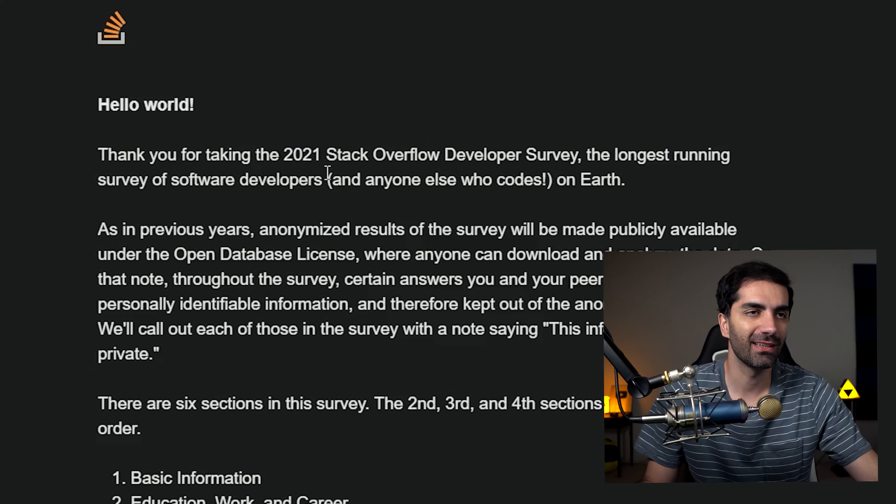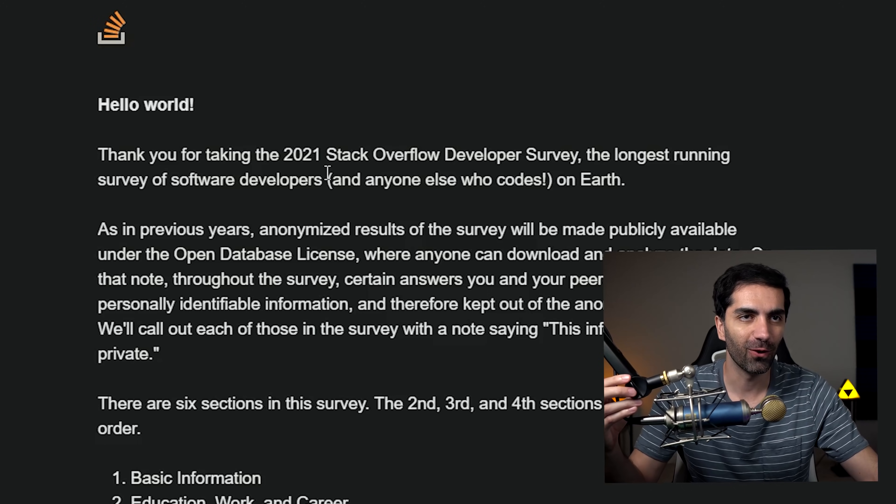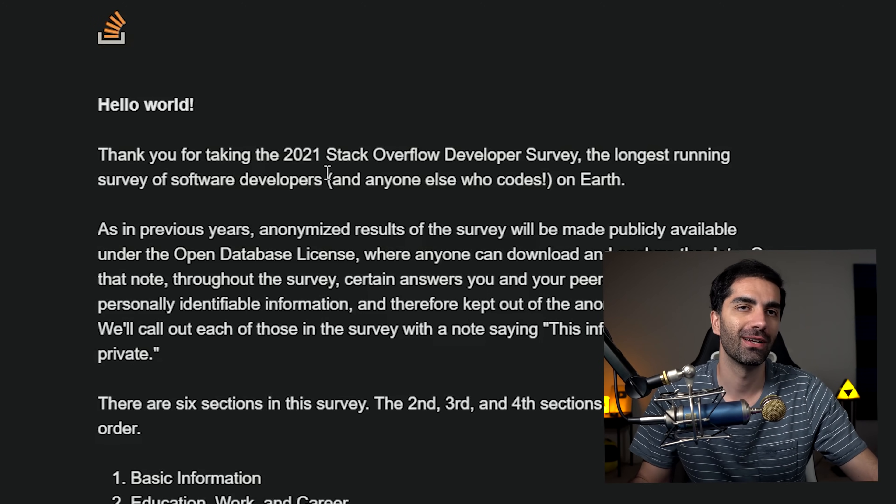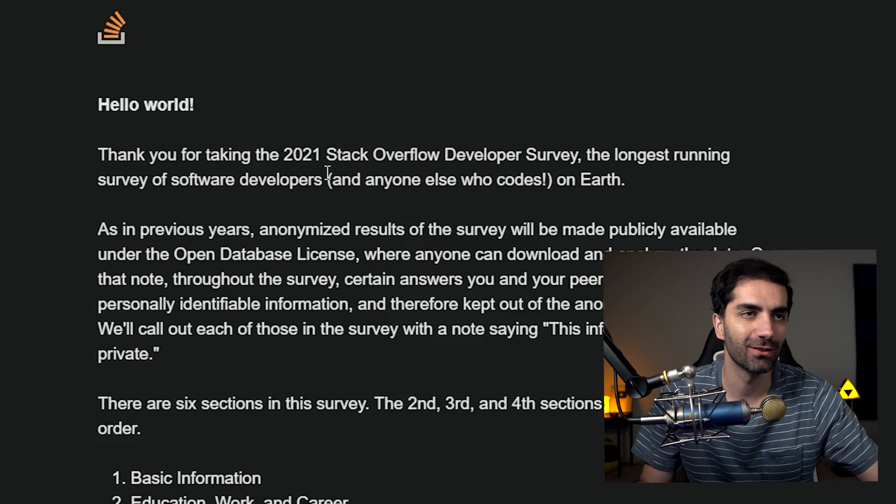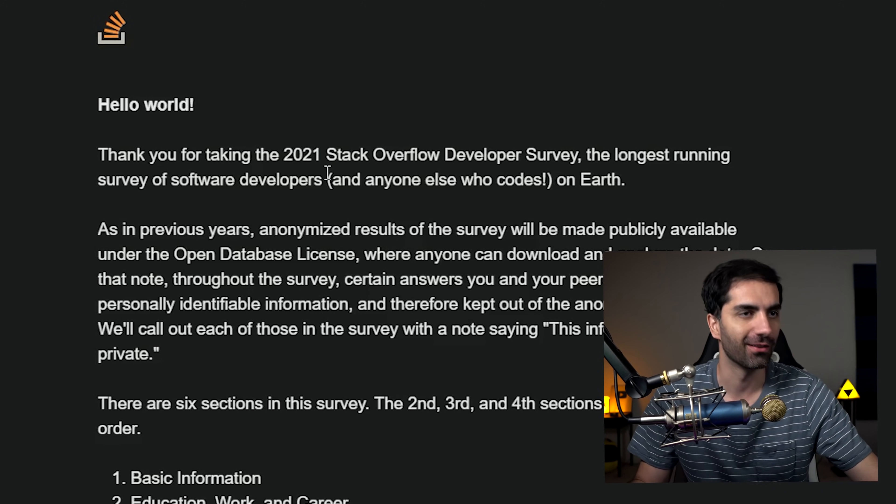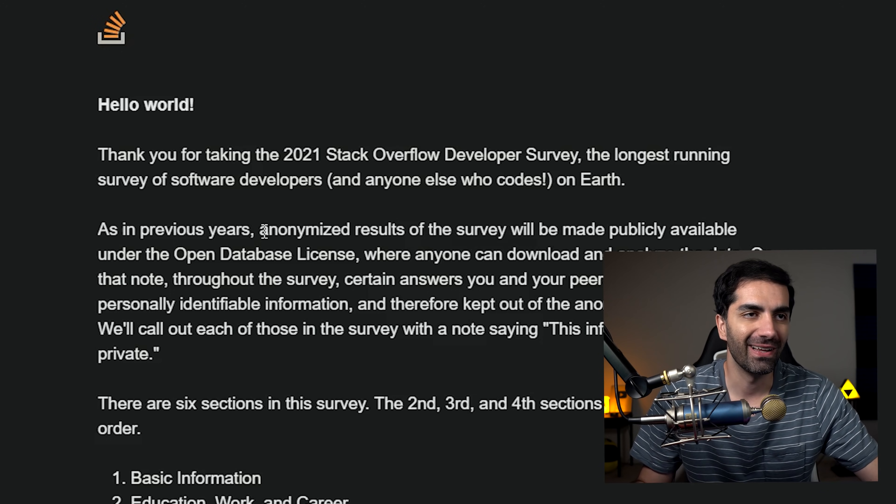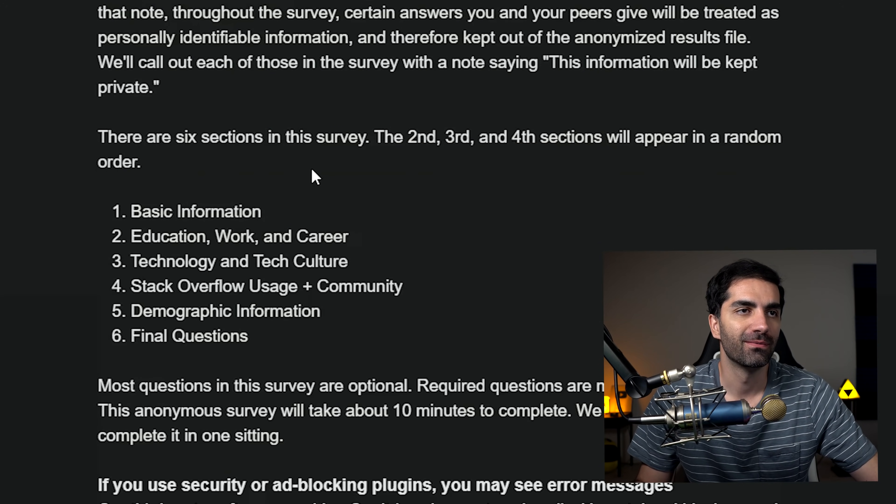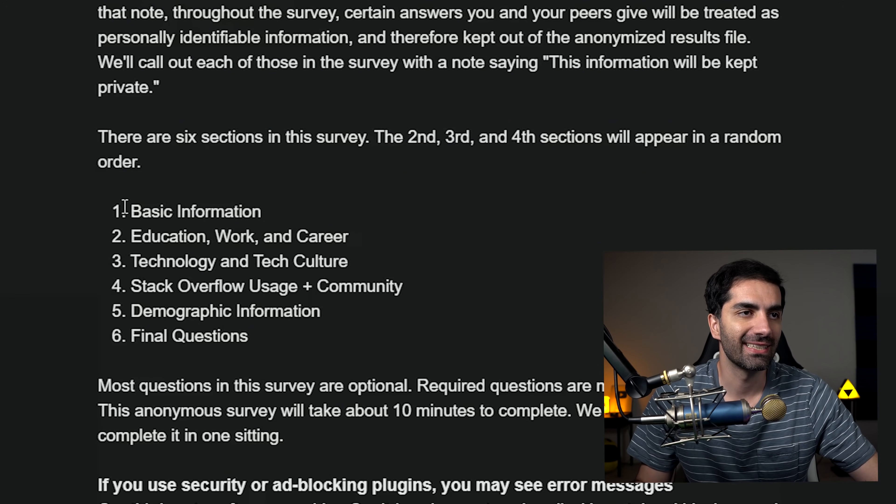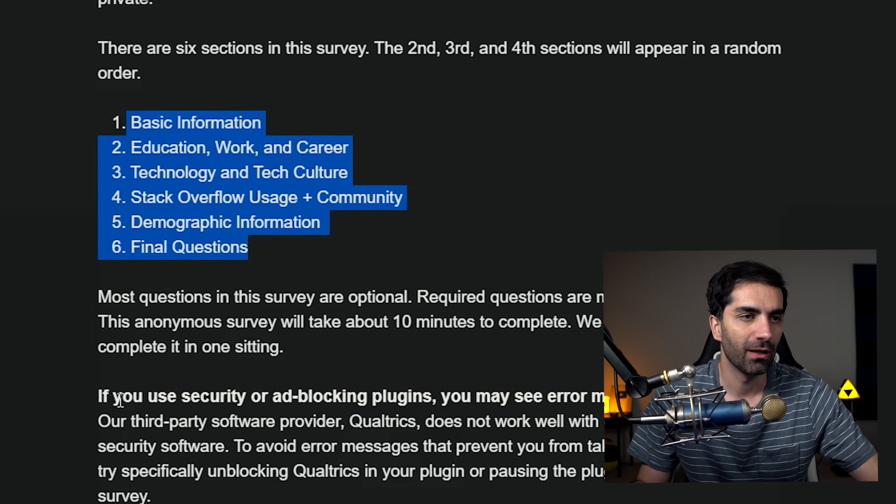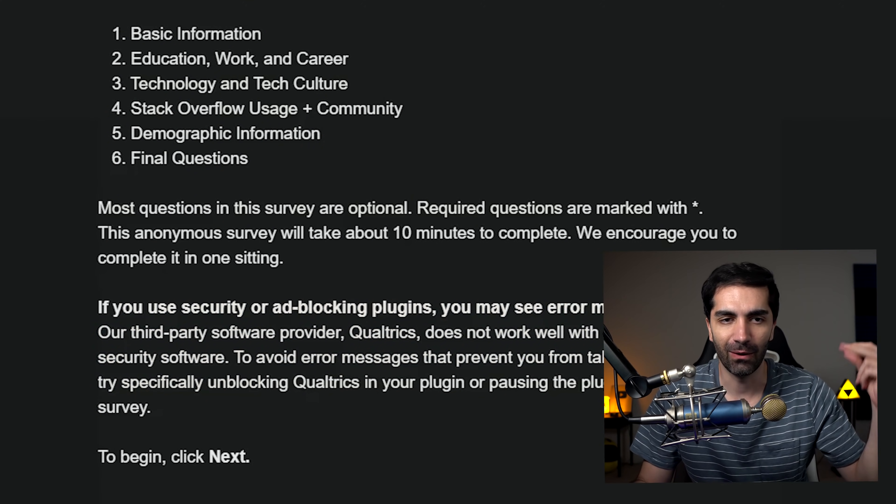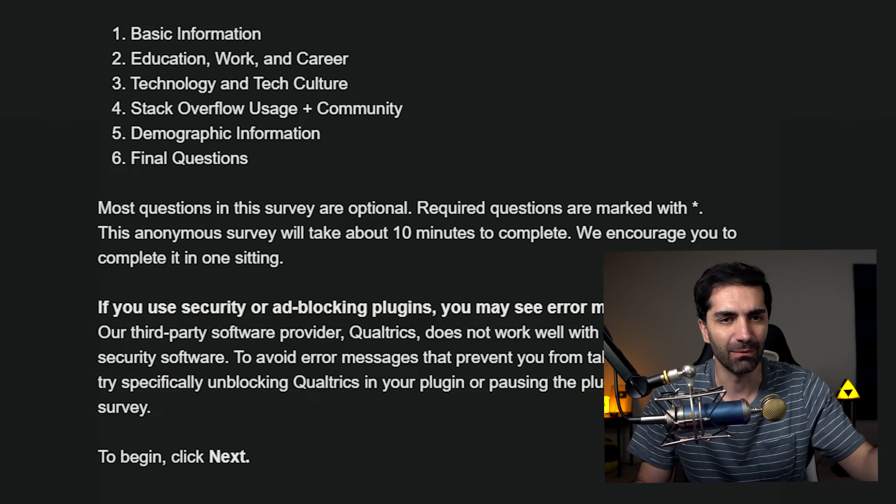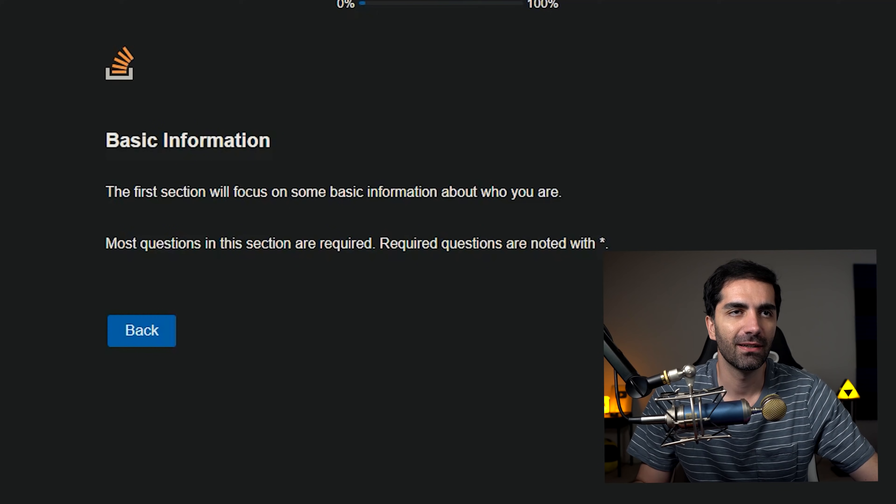All right. Hello world. Thank you for taking the 2021 Stack Overflow Developer Survey, the longest running survey of software developers on earth. So the results are anonymous. There are six sections. All right, let's go. I want to get this thing moving here. Basic information.